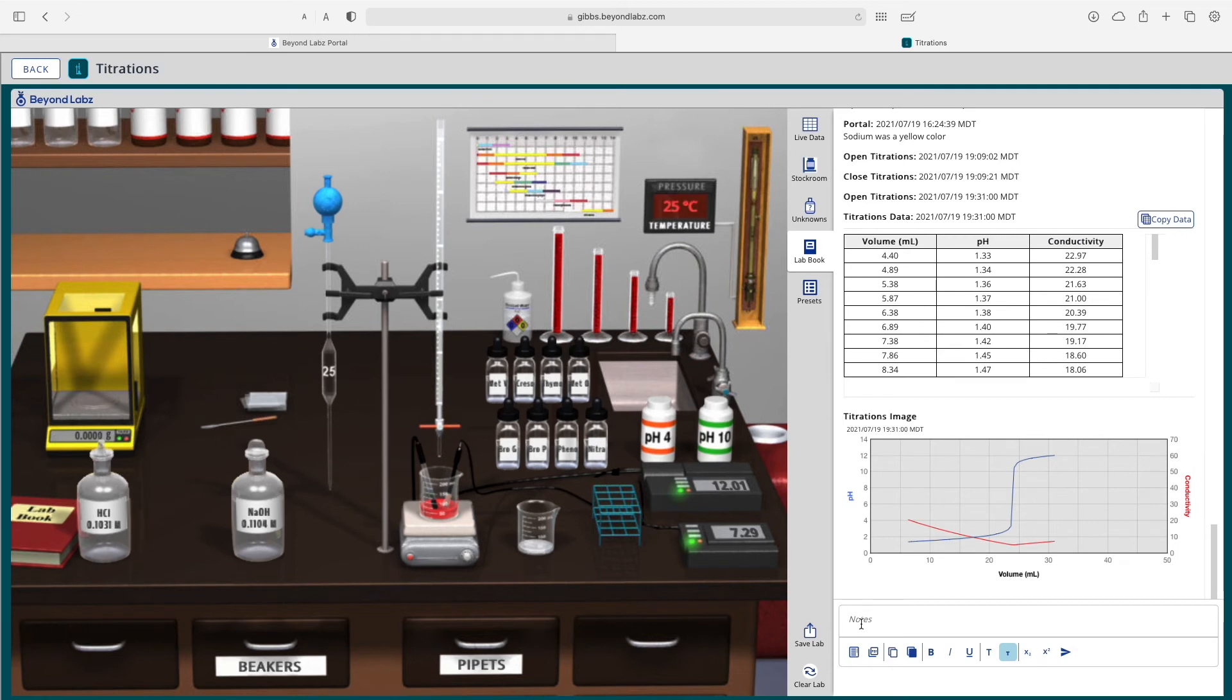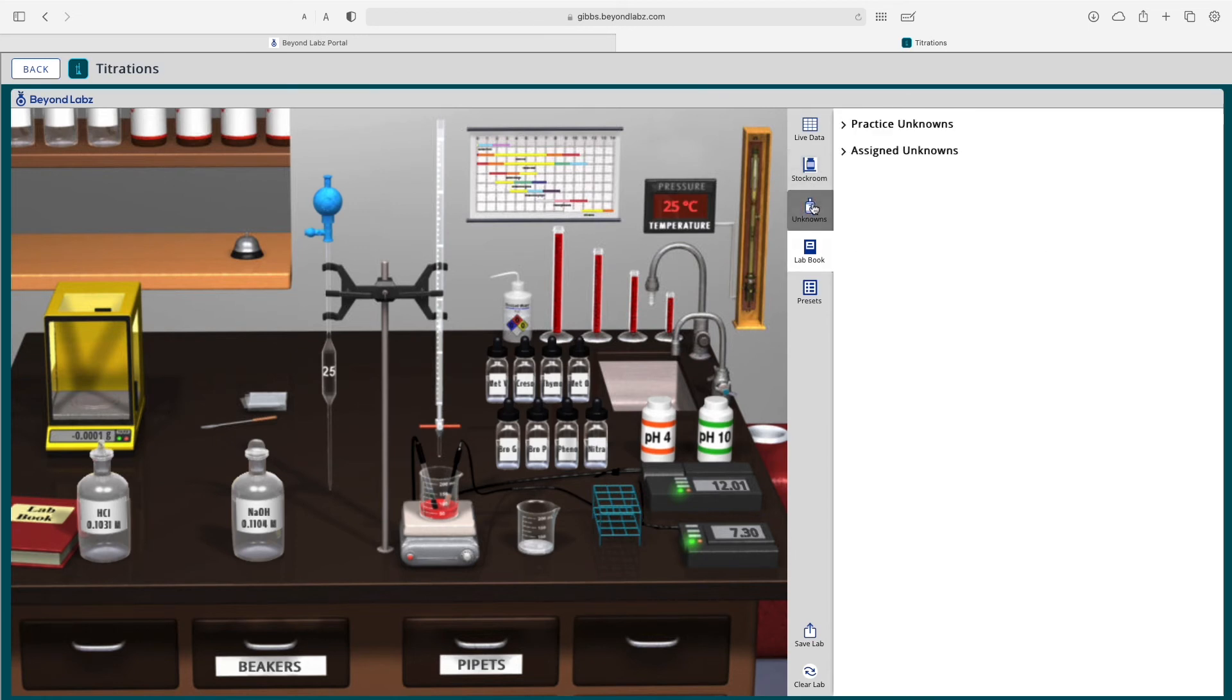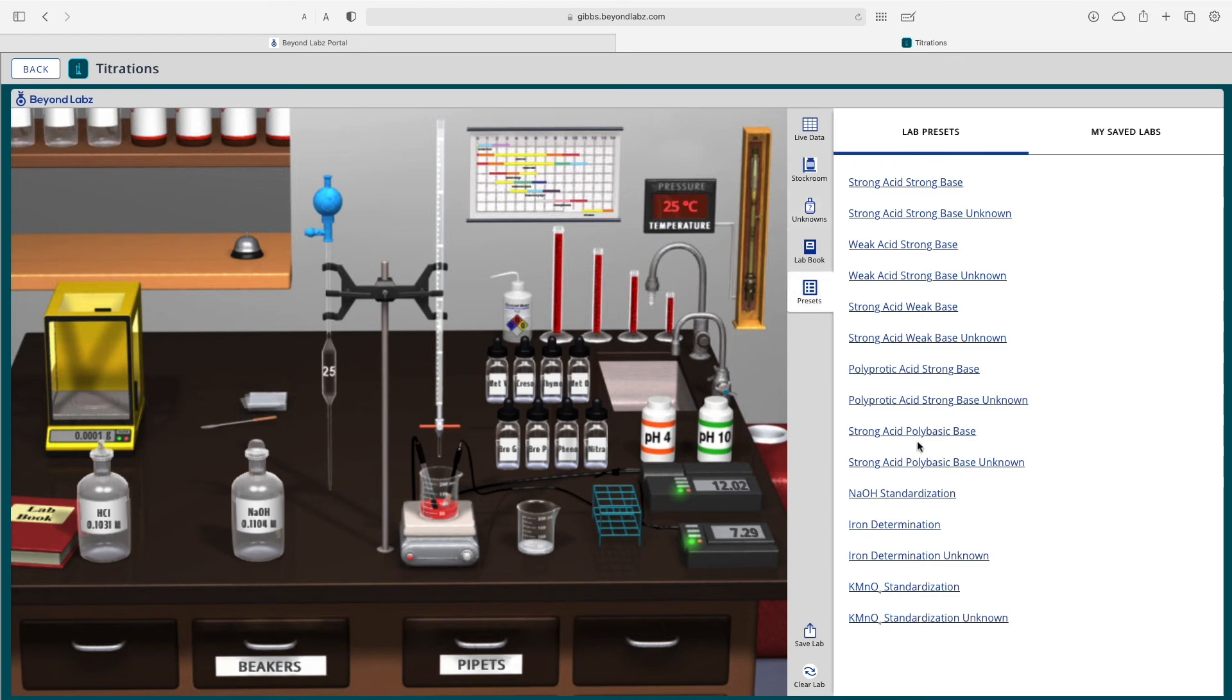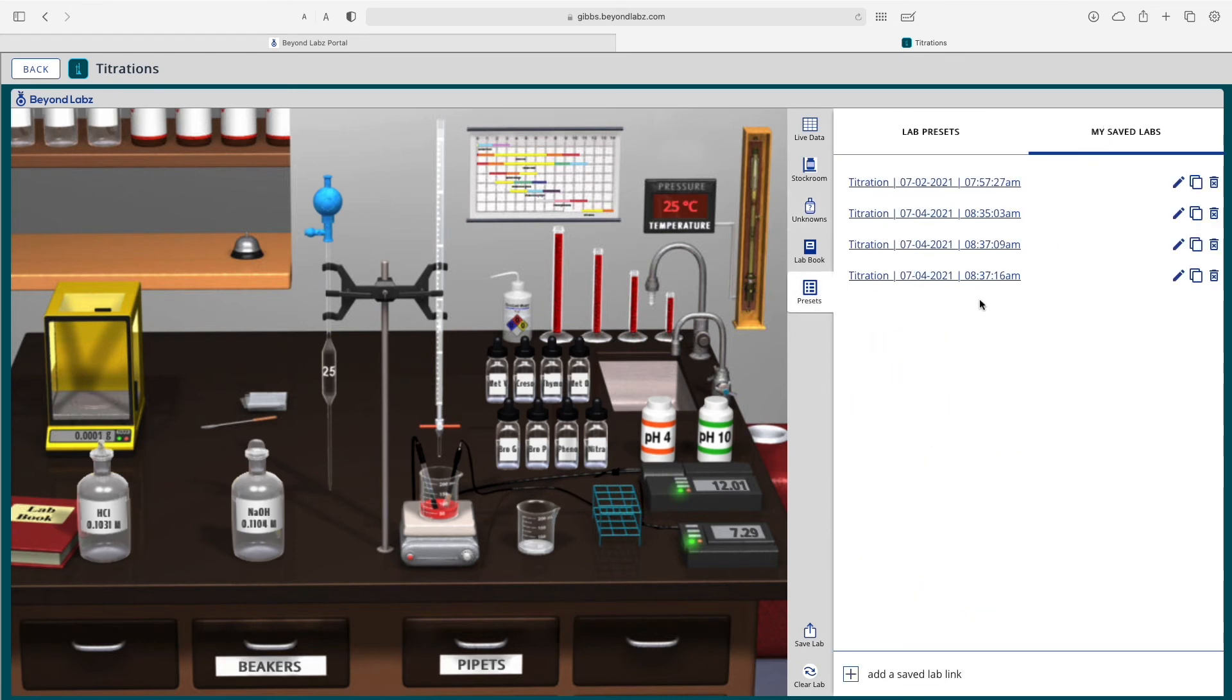We could add notes here if we would like and there also is a place to create your own practice unknowns if you would like or if you've been given an assigned unknown those will show up here.